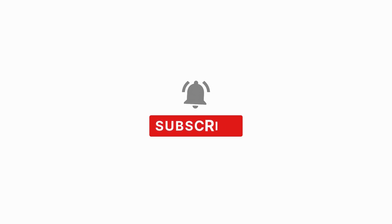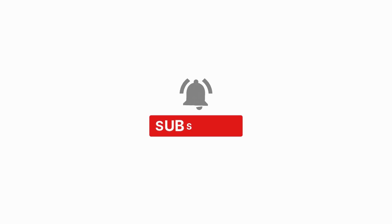Thank you for watching. Don't forget to like, share, and subscribe to our channel for more content on software testing.